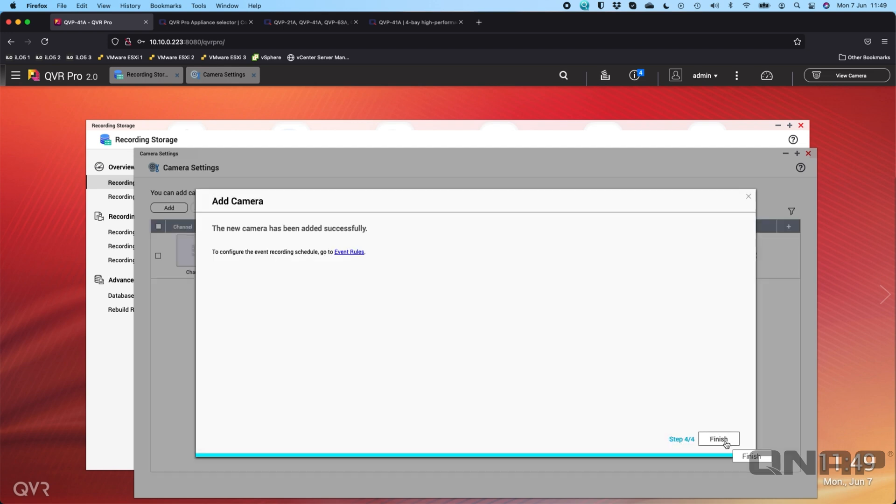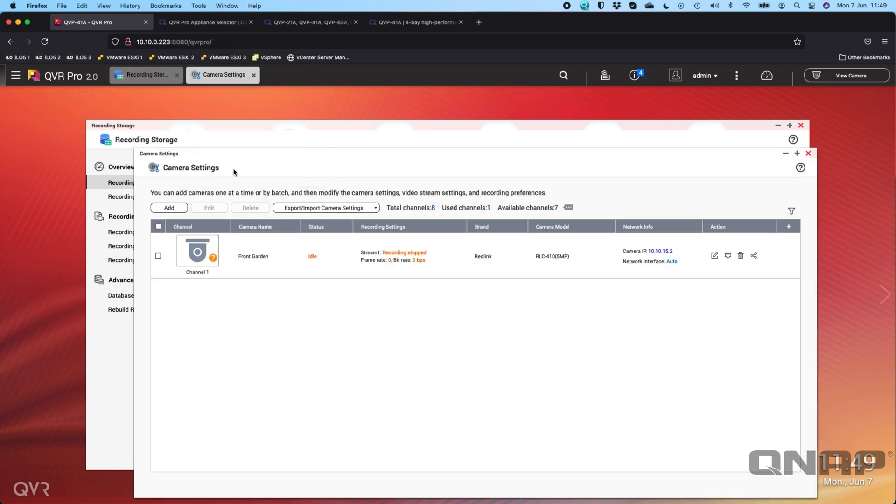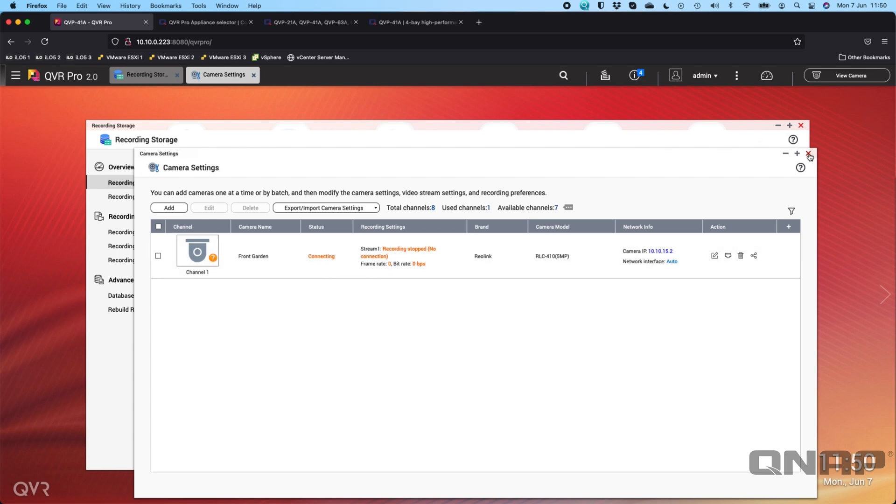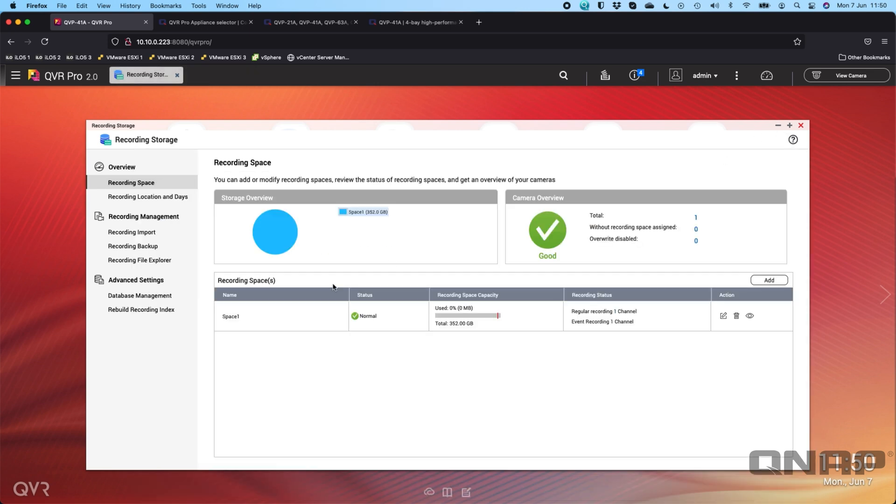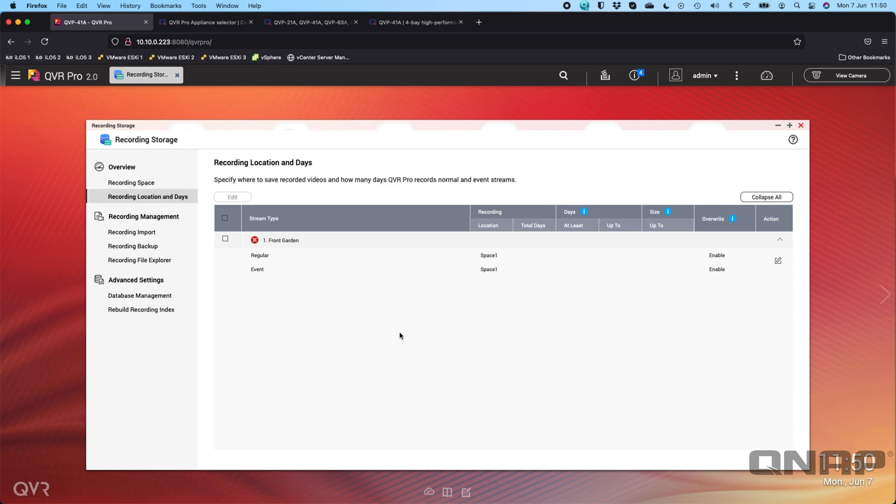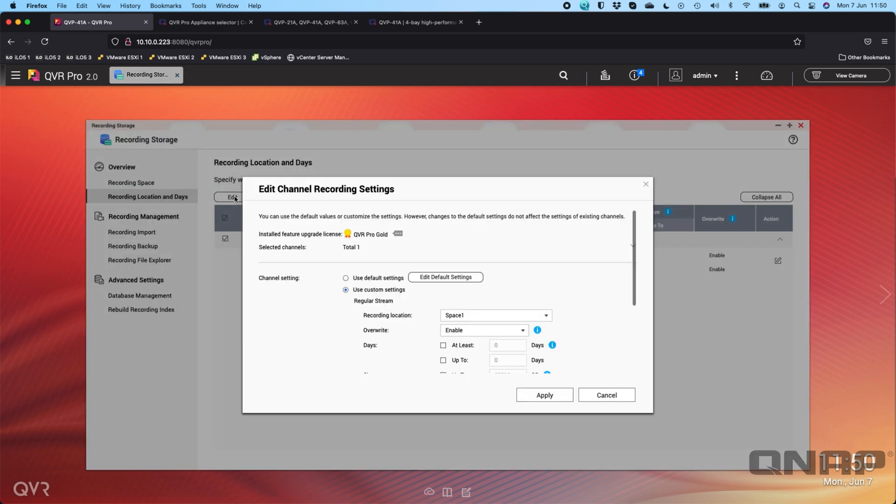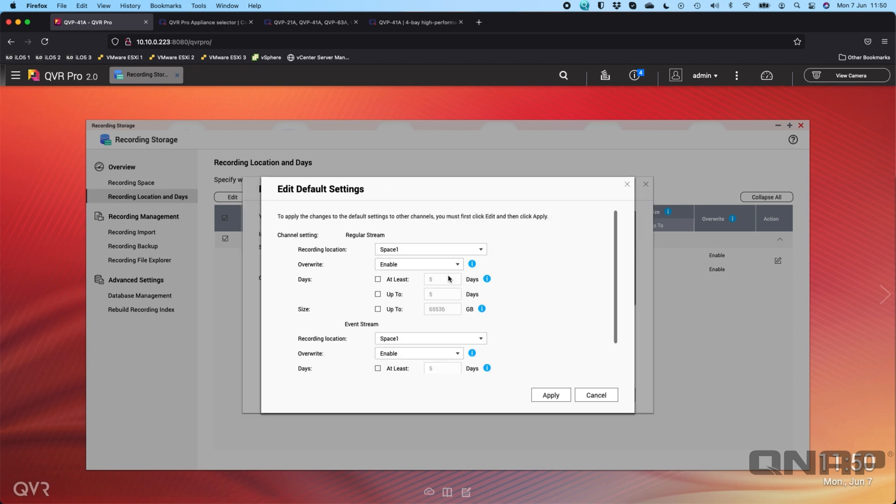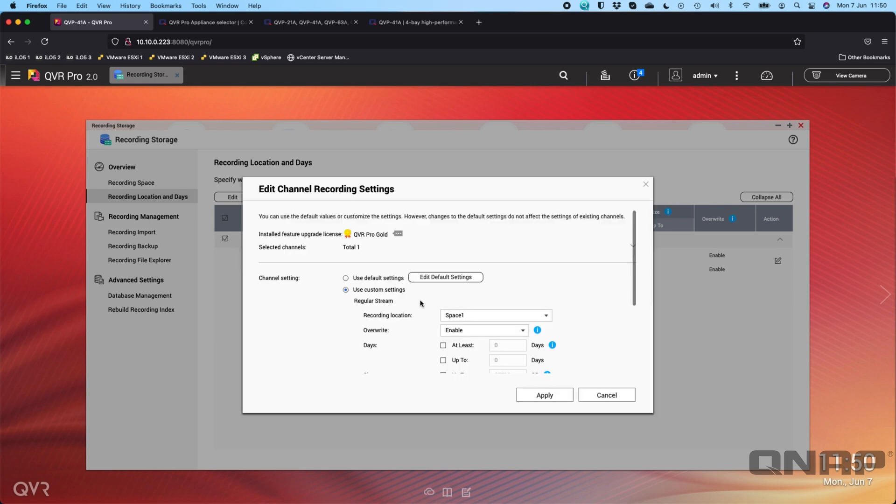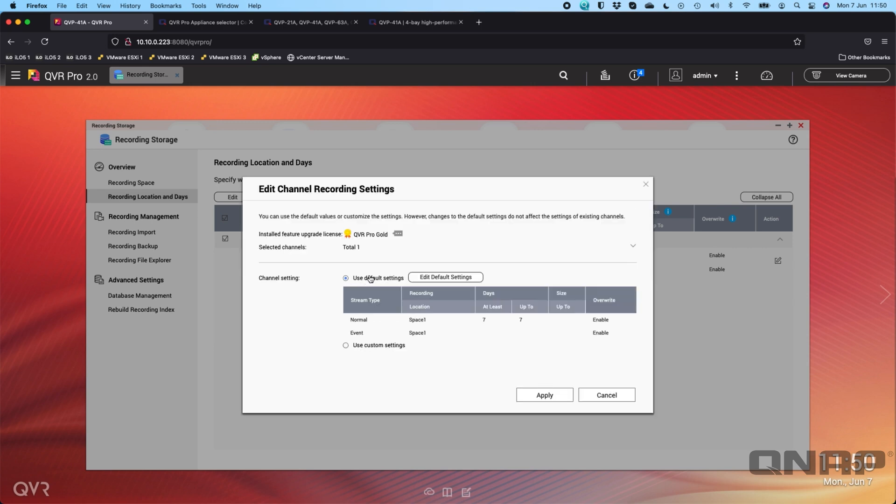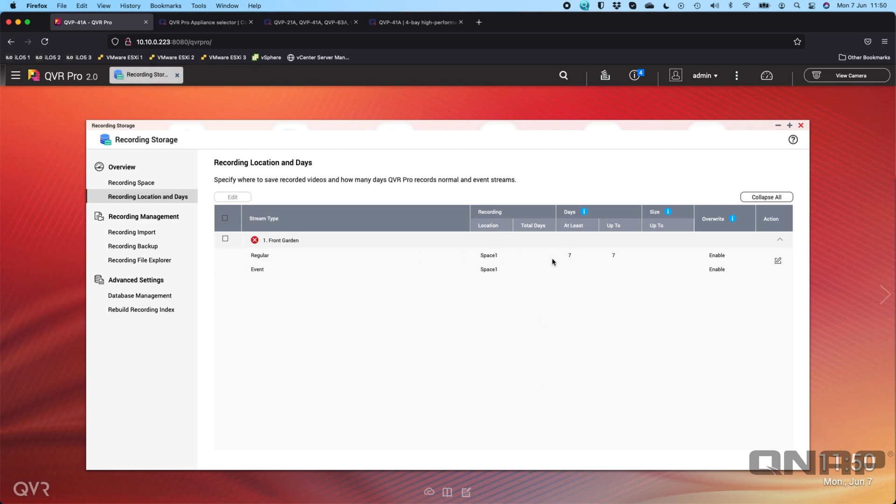Now we can see that we've got the camera that has been added. It's just changing the settings for the camera, going to go through, tell the camera that I've changed the bit rate, the frames per second. Once the camera comes back it'll connect. While it's doing that we can go through and set the recording location and days. This is how much storage the cameras will be able to use. If I was to tick that camera that I've just added and click edit, we can see here we've got the QVR Pro gold license installed. I'm going to edit the default settings and I'm going to choose I want at least seven days up to seven days which will give me exactly seven days worth of recordings. I'll apply that. This is just editing the default settings so now I'm going to tell the camera to use those default settings.